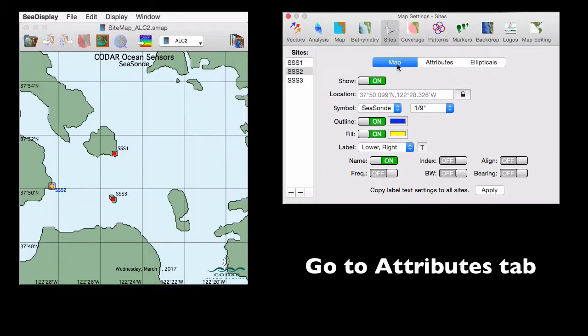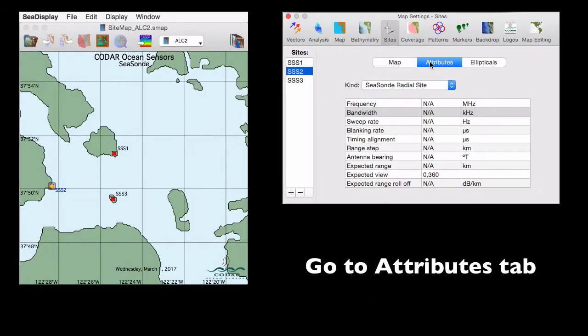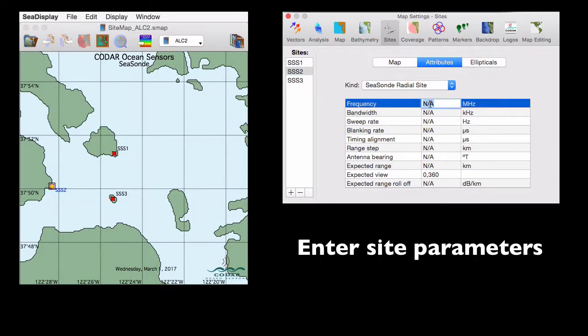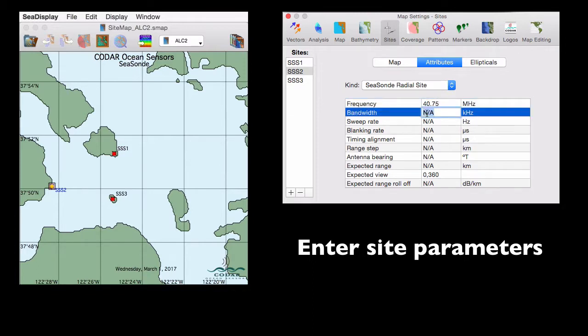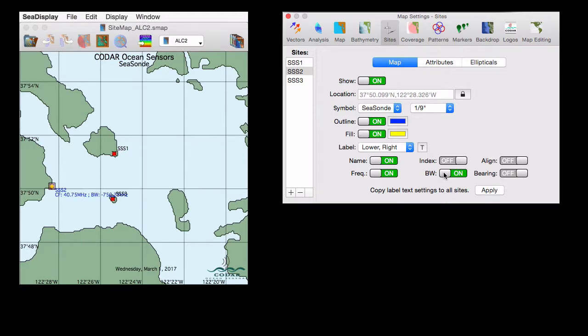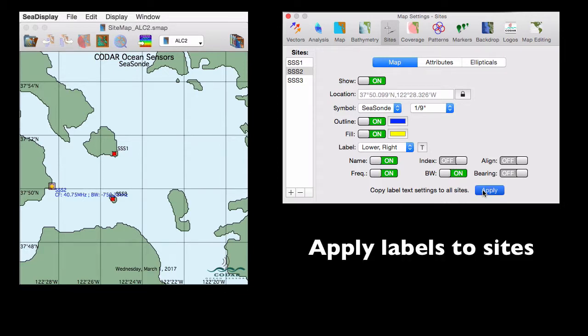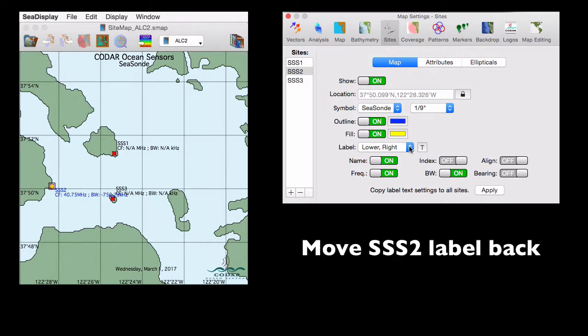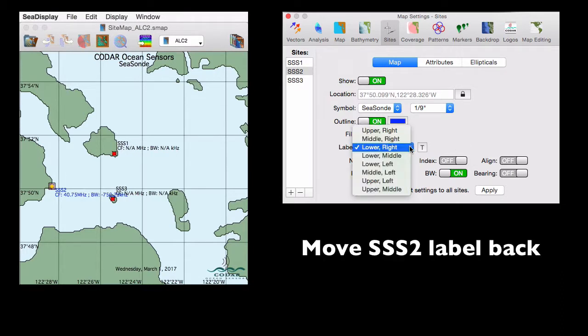Now we'll go to the attributes tab and enter a couple of parameters. Here we'll enter frequency and bandwidth. Then we'll return to the map tab, slide these labels on, and click apply to display them for all the sites. And then we'll move the label for site 2 back to where it was.